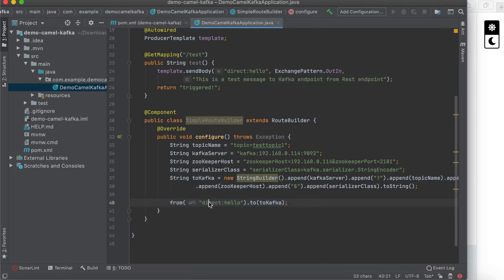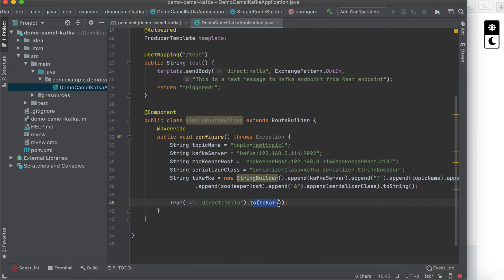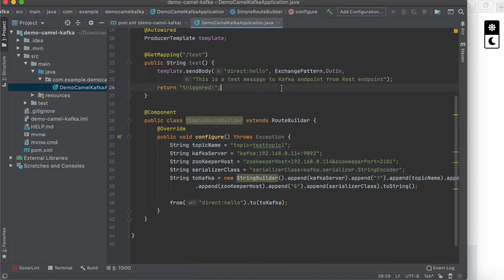So from the REST endpoint here, it will send a message to the Camel direct component, then it will be routed to the Kafka endpoint. The Kafka endpoint configuration must be pointing to our Kafka server. Okay, let me run this.